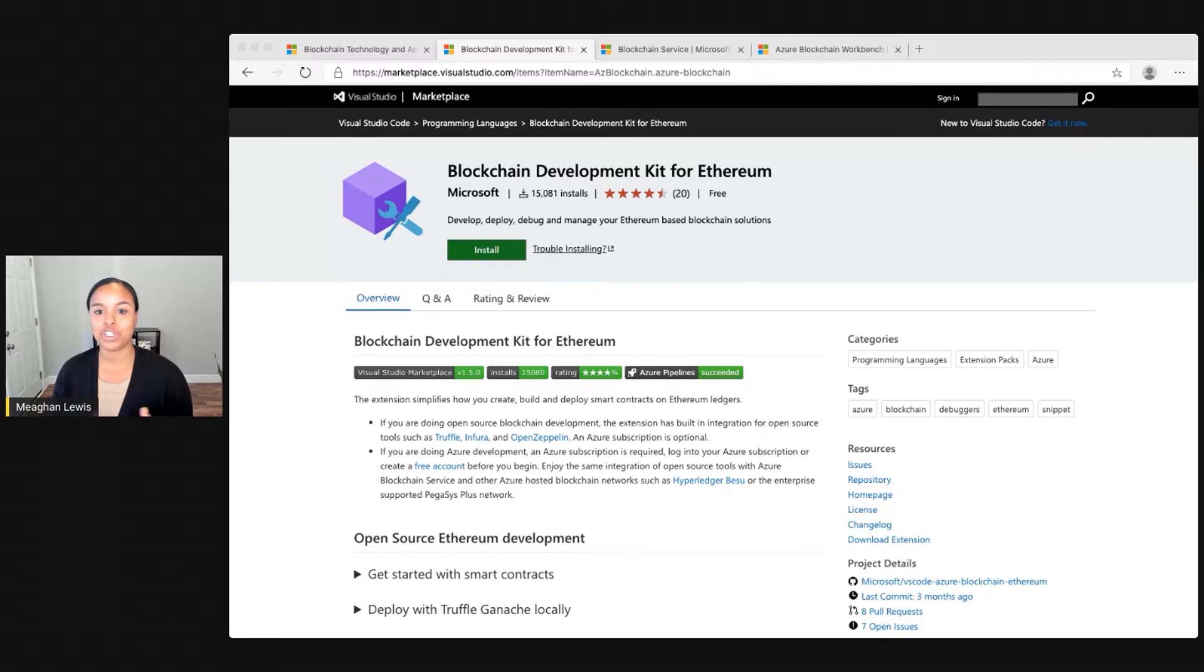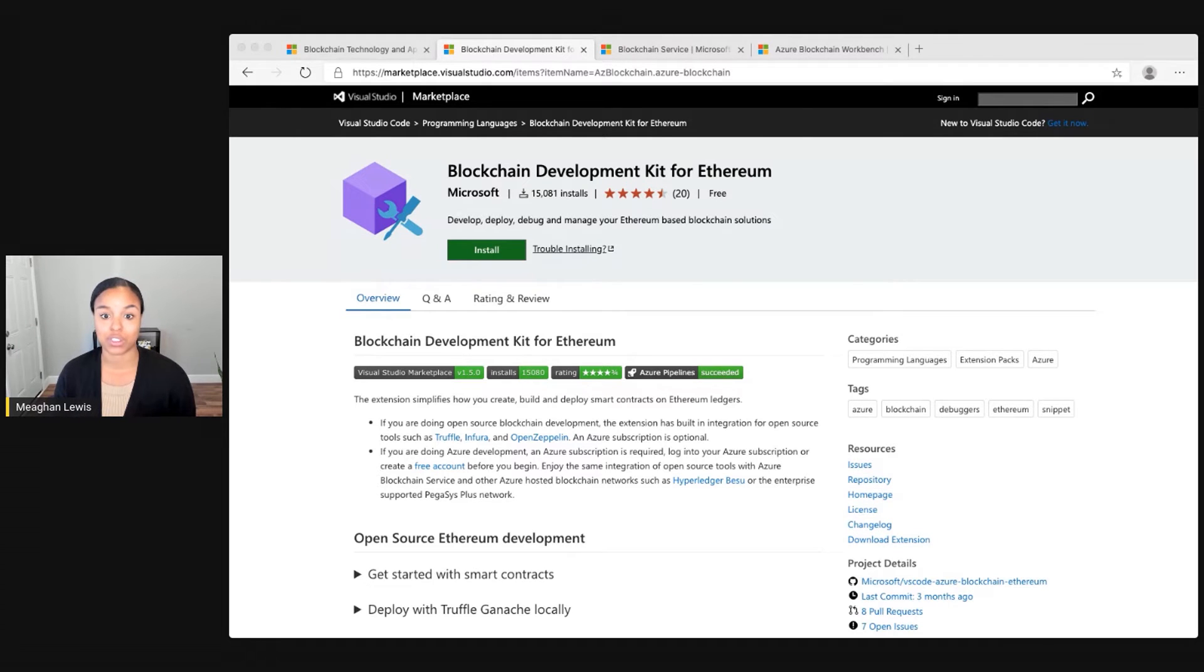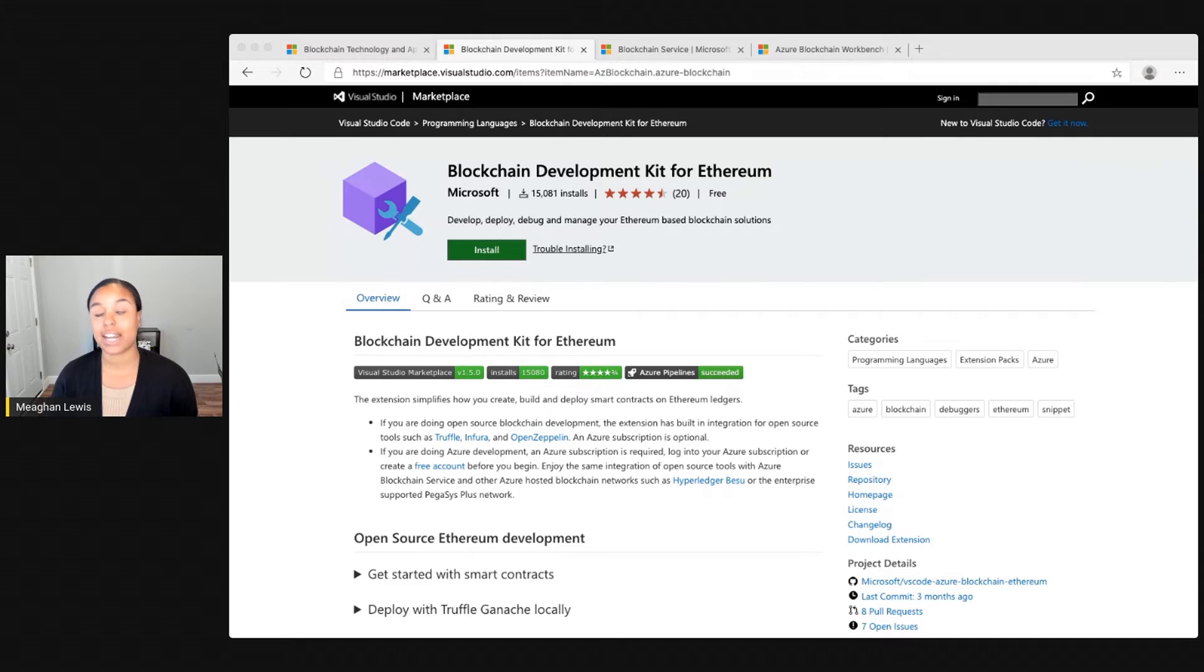If you are doing Azure development in particular, you can deploy to the Azure Blockchain Service or Hyperledger Besu. For this, you'll just need an Azure subscription. And if you don't have one, you can easily get started creating one for free.